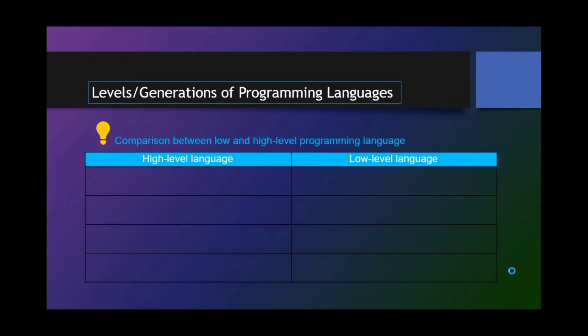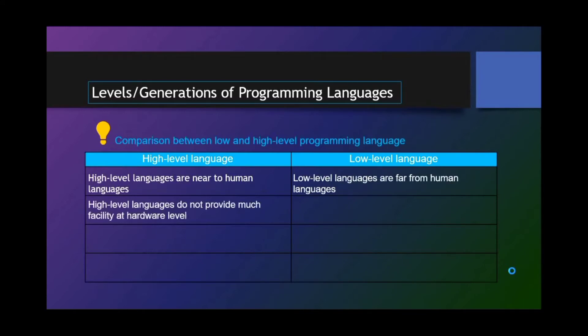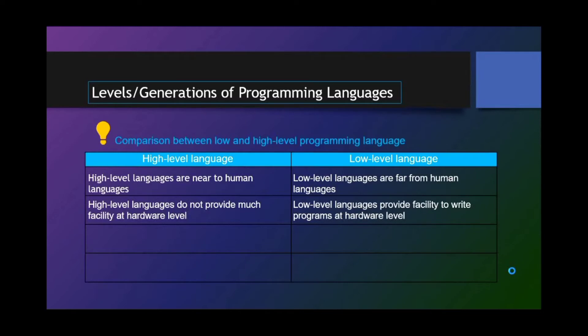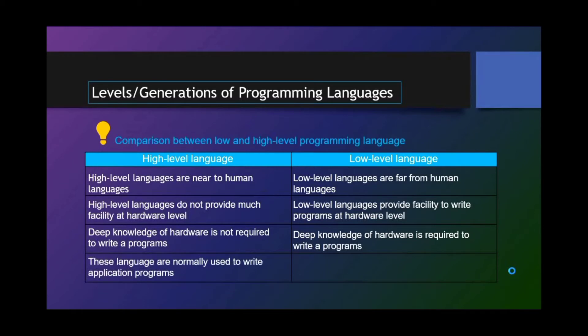Comparison between low and high-level programming language. In left column we have the high-level language and at the right column we have the low-level language. High-level languages are near to human languages while low-level languages are far from human languages. High-level languages do not provide much facility at hardware level while low-level languages provide a facility to write programs at hardware level. Deep knowledge of hardware is not required to write programs in high-level language. While in low-level language, deep knowledge of hardware is required to write programs. High-level languages are normally used to write application programs while low-level languages are normally used to write hardware programs.